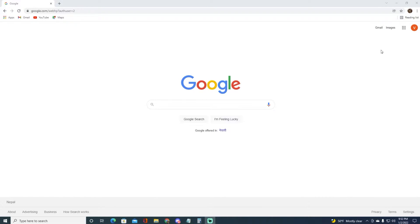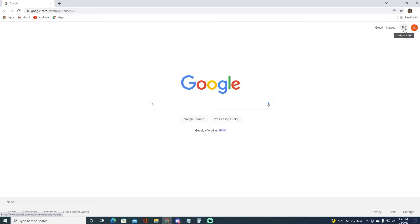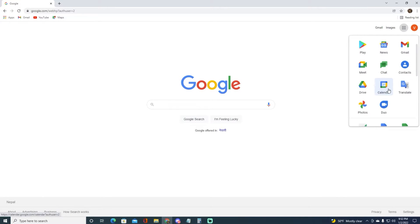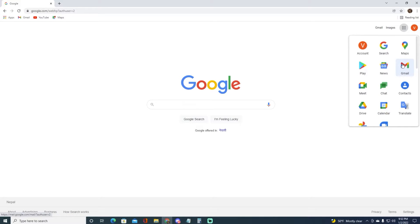First of all, what you want to do is simply go ahead and open your Google Chrome browser. Once you have done that, you want to go ahead and click on this Google Apps tab right over here. Once you have done that, you want to simply go ahead and scroll all the way down until you see Gmail.